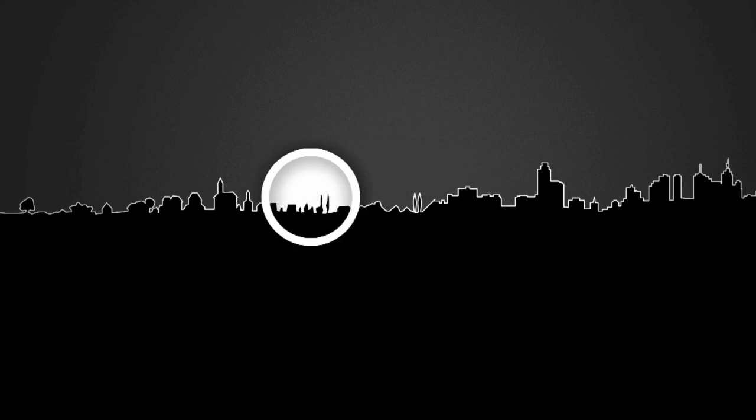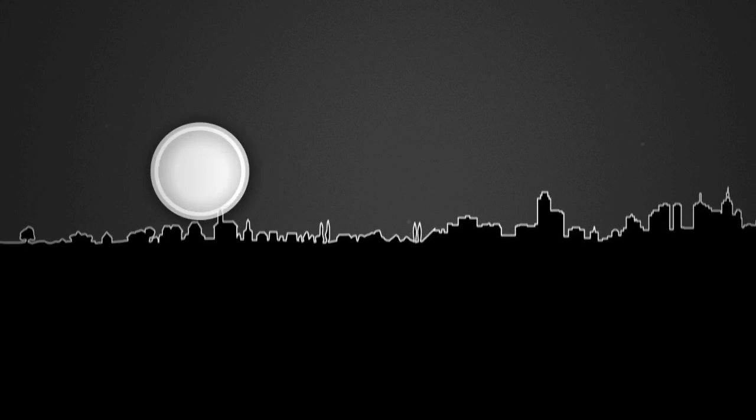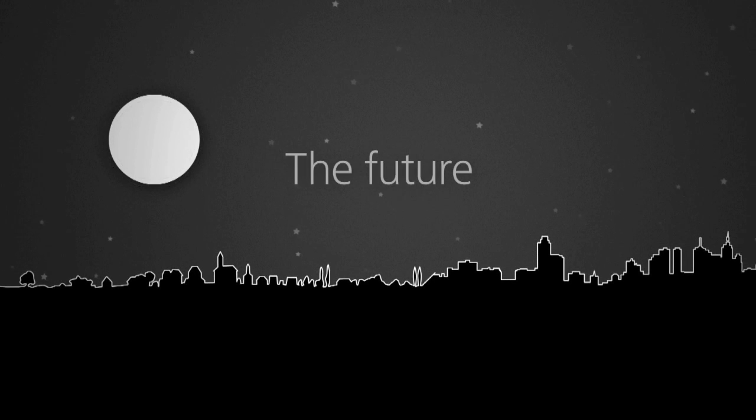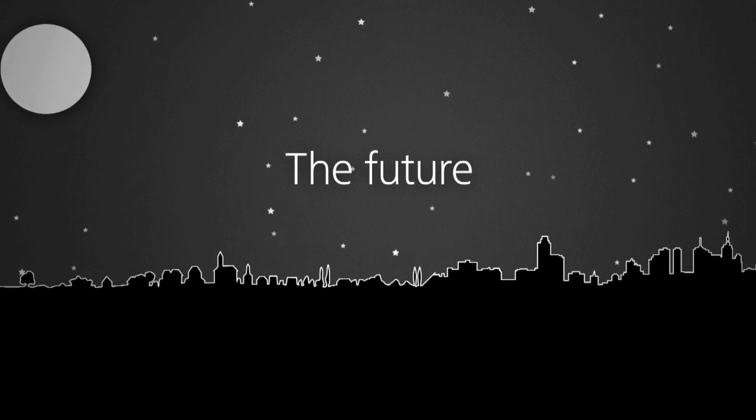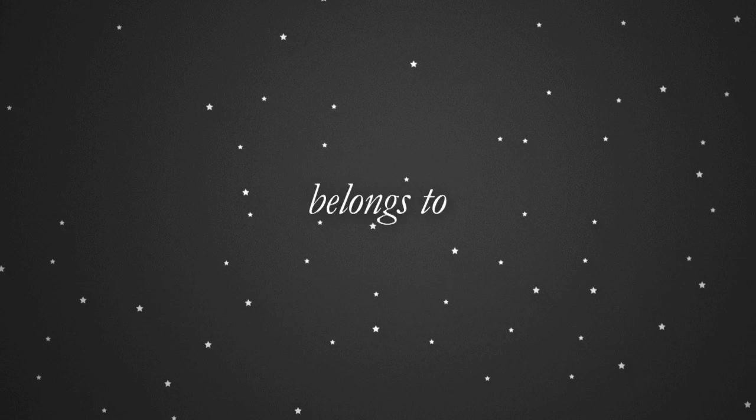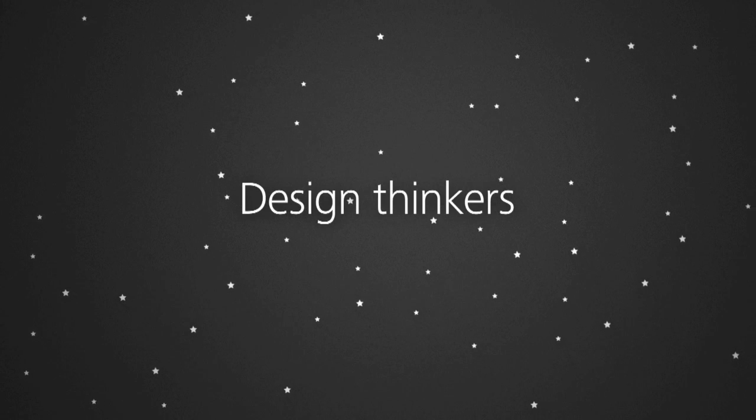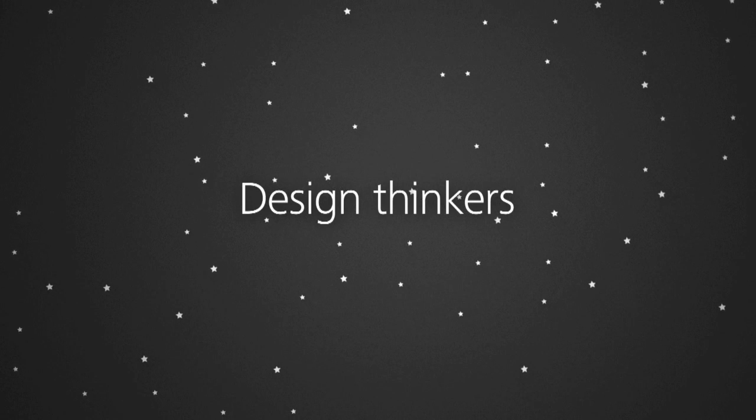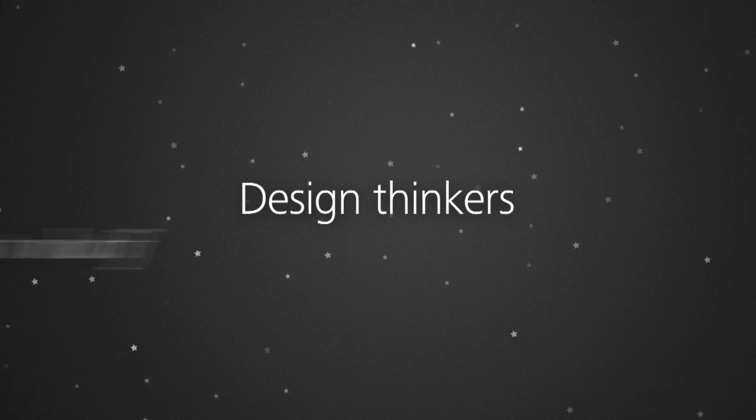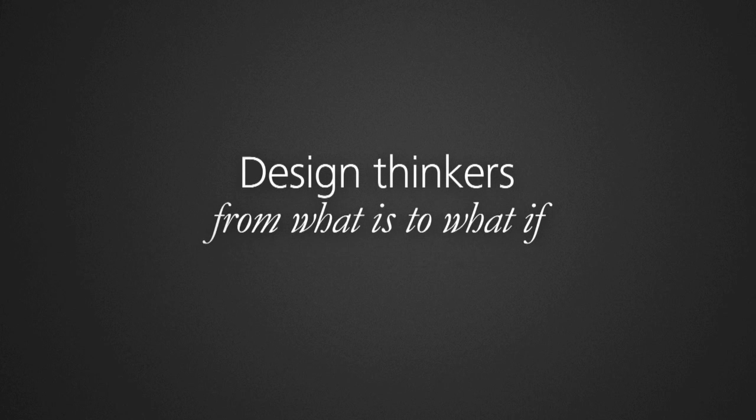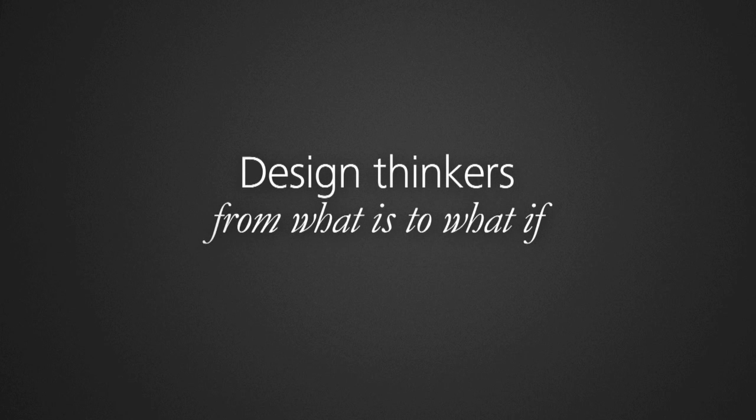If the future belongs to those who see opportunities before they become obvious, then the future belongs to design thinkers, those radicals who see beyond what is and imagine what if.